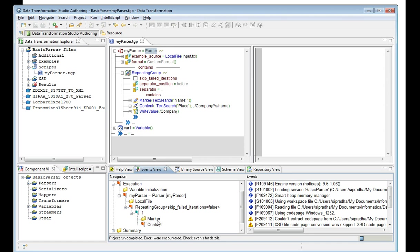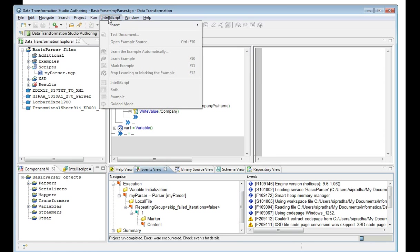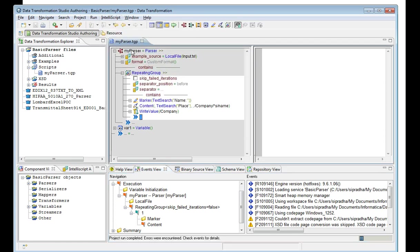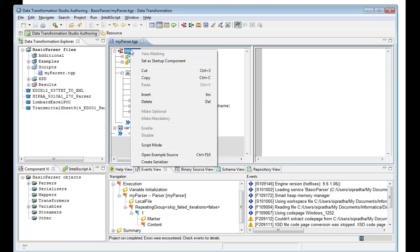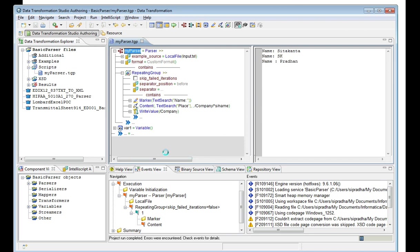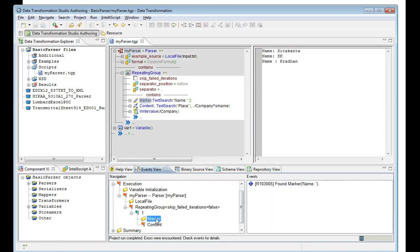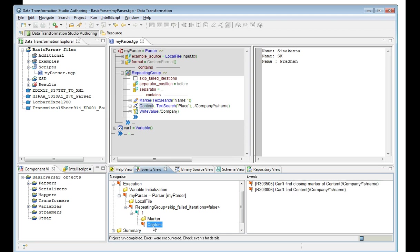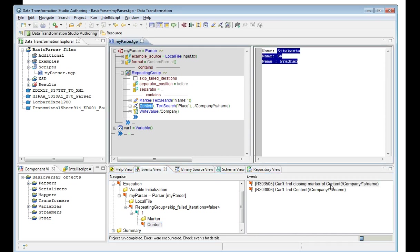The content is failing with a red mark. To see where exactly it is failing, I need to go to the script. There I can open example source. In the example pane, I can see this input is there. If I click on the marker, you can see it's saying found marker name, so it found the marker. Now in the content, it's saying cannot find closing marker of content. If I click on this, it is highlighting all of them.